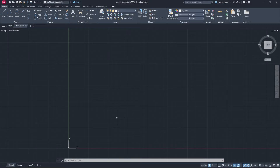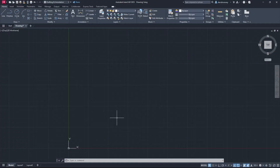The first thing I want you to do is draw a two-dimensional floor plan. You can draw it however you want. We do have a tutorial for that — you'll see it in the top right-hand corner. Go check that out, and when you're done watching that video come back here and we'll continue from there.